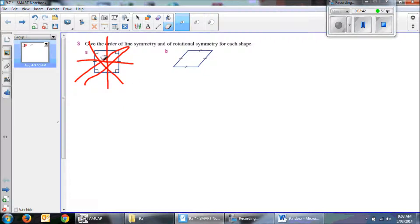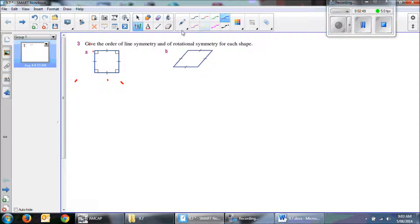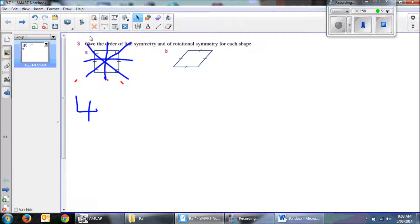So that means I have 1, 2, 3, 4 in line symmetry. 4 in line symmetry.